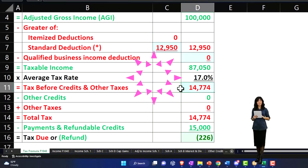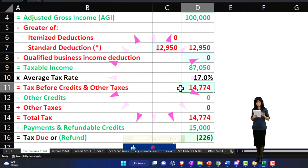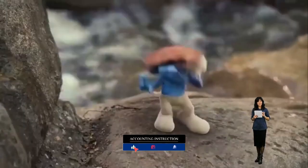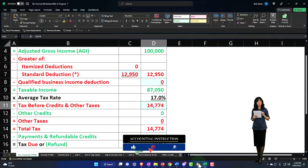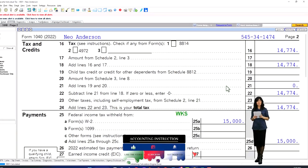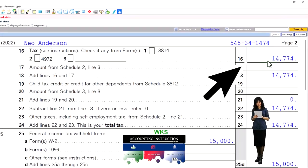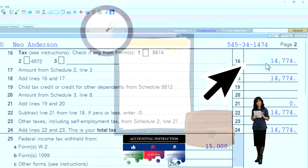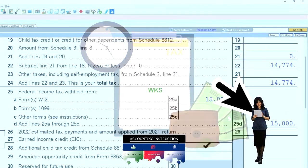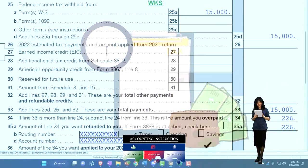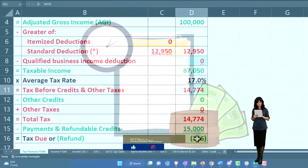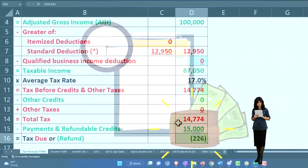We rely on the tax software to do the calculation. For the tax, which is on page two of the Form 1040, it's $14,774. With $15,000 withheld, that gets us to the $226 refund, which we're mirroring over here in our equation.